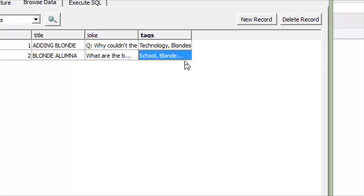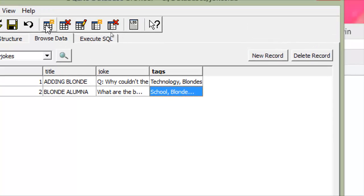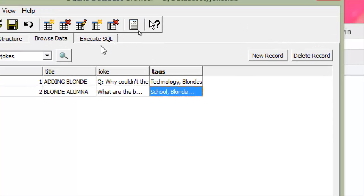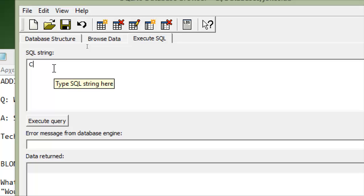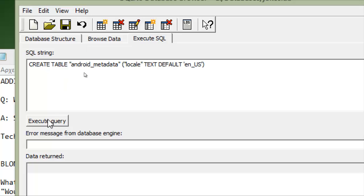We have to add a new table called Android metadata. And to do this, we can create a table with the following SQL statement. So we can go to execute SQL here and we can write create table, execute query.